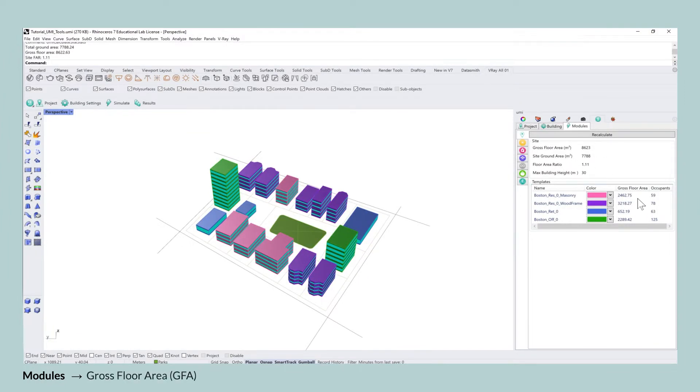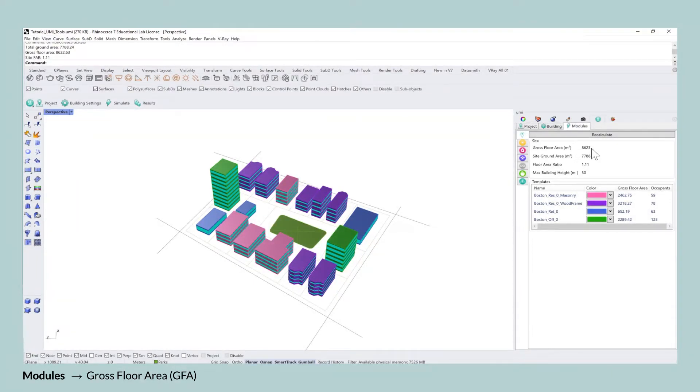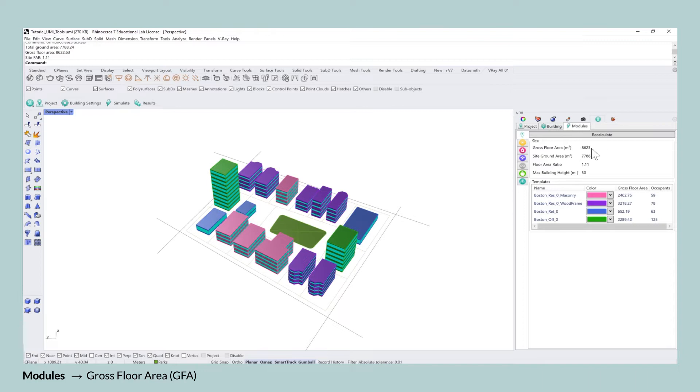The gross floor area of this project is set to 8623 square meters and the gross floor area is the sum of all of the floors of all buildings on this site. This includes the structural, the functional and the circulation area of the buildings.